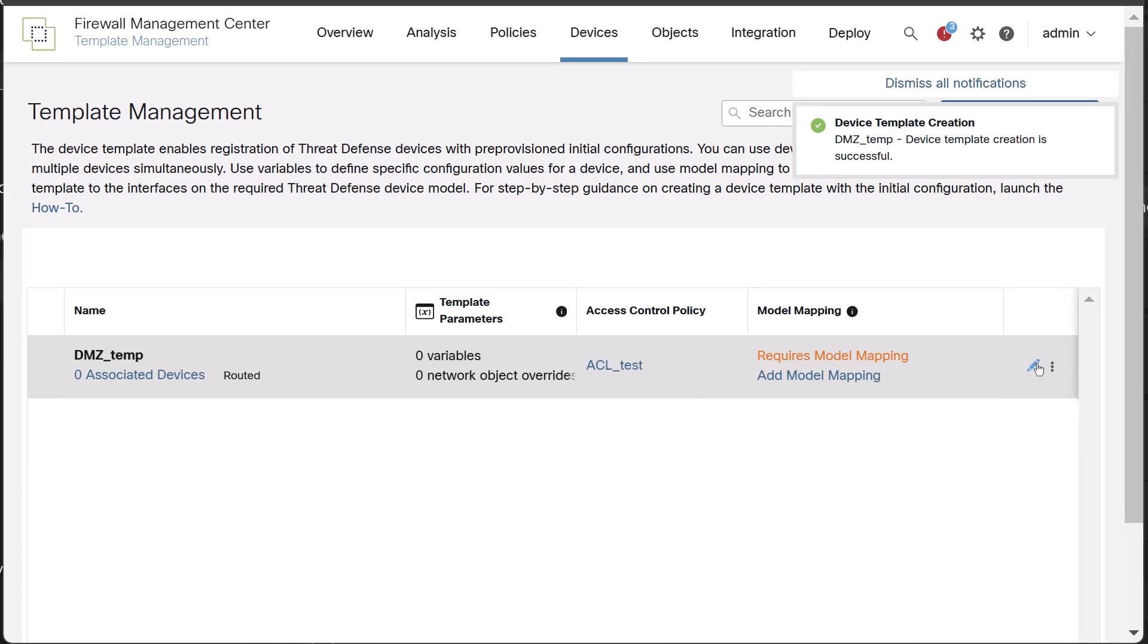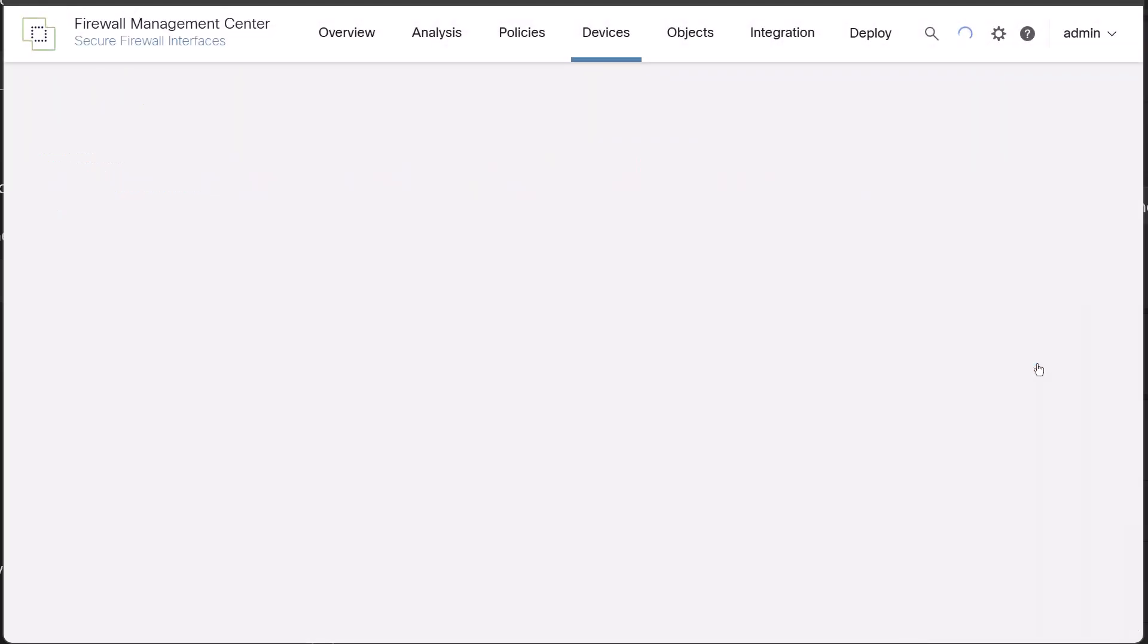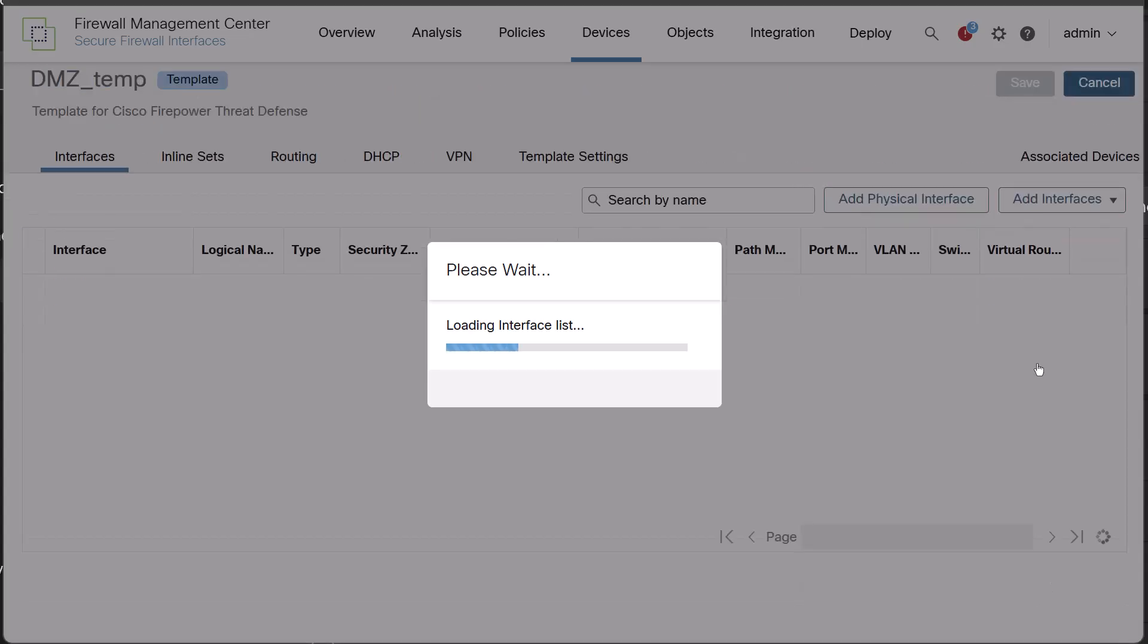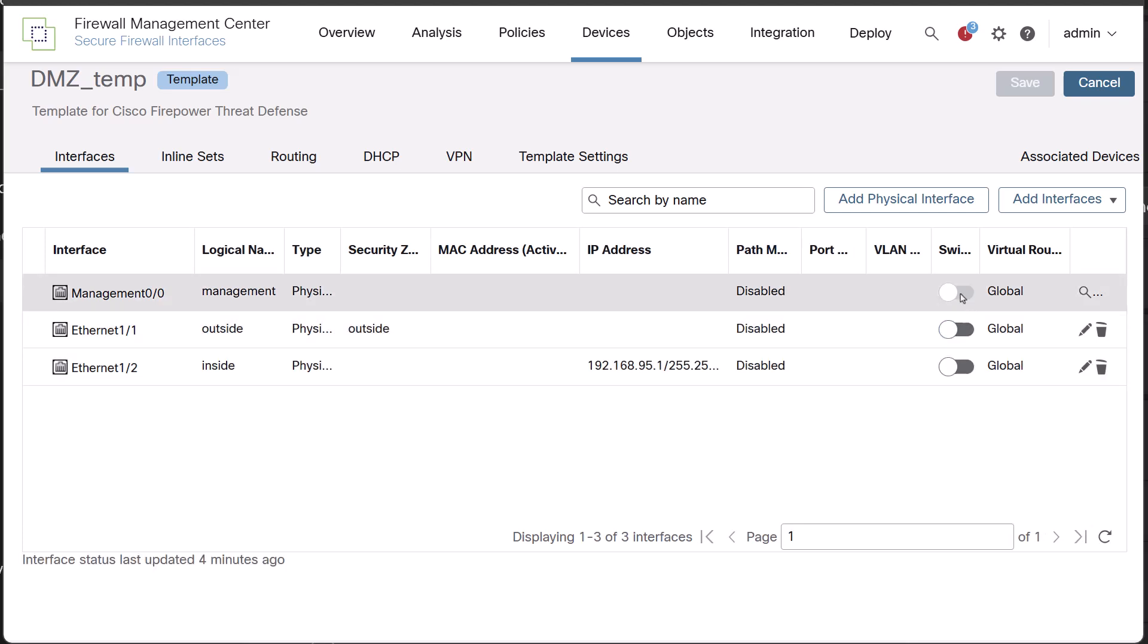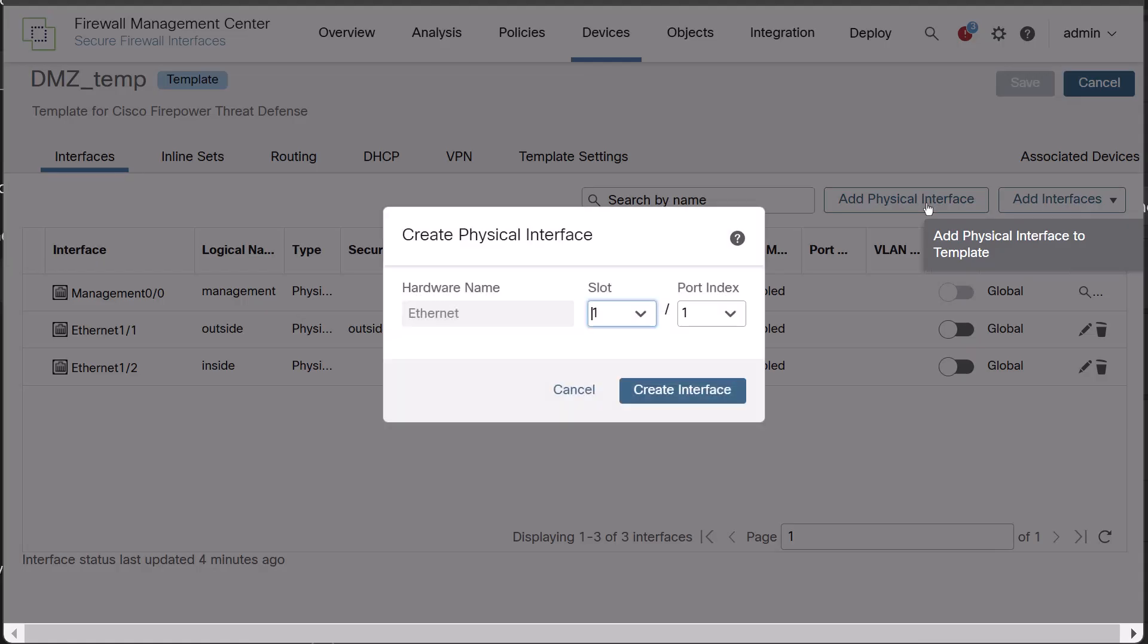After creating the device template, click the pencil icon on the far right to edit it. Review all configuration options within the template such as interfaces, inline sets, routing, DHCP, VPN and template settings.